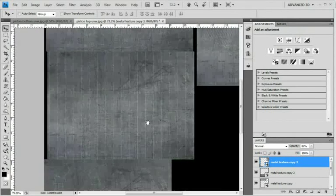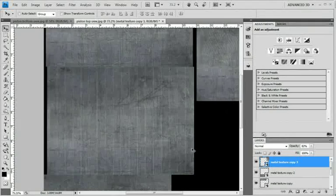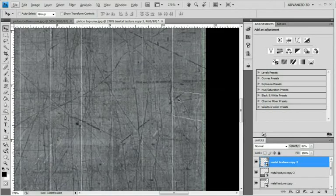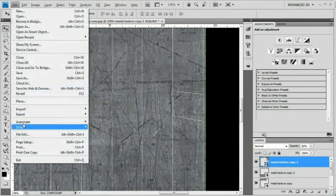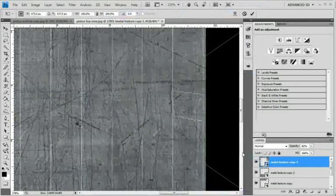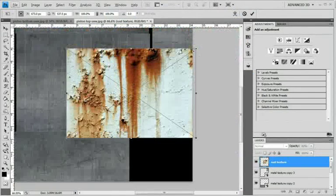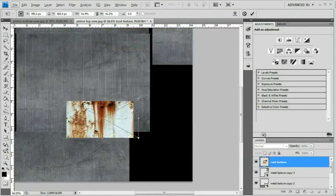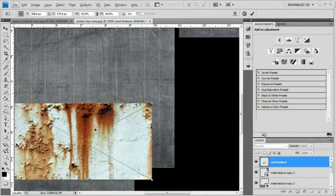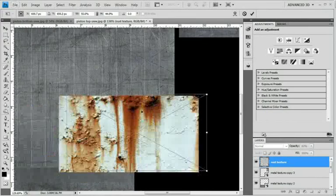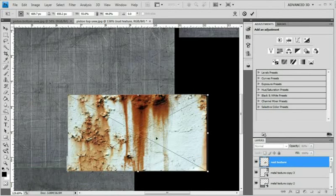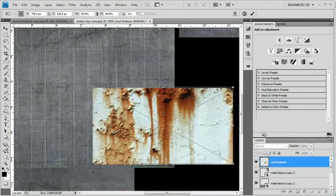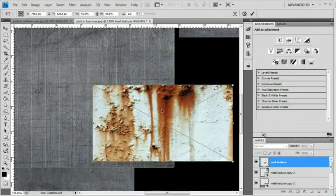All right, now that we've got that done, let's start working on the rust texture. So again, here's the cuts that I made which help make it easier. So you're going to want to go to File, Place, get your rust texture, and it should appear quite big. Just scale it down, because you know that your bolt is only a little bit smaller than this square. What I want to do is I want to utilize this rust trail right here as pretty much the bolt.